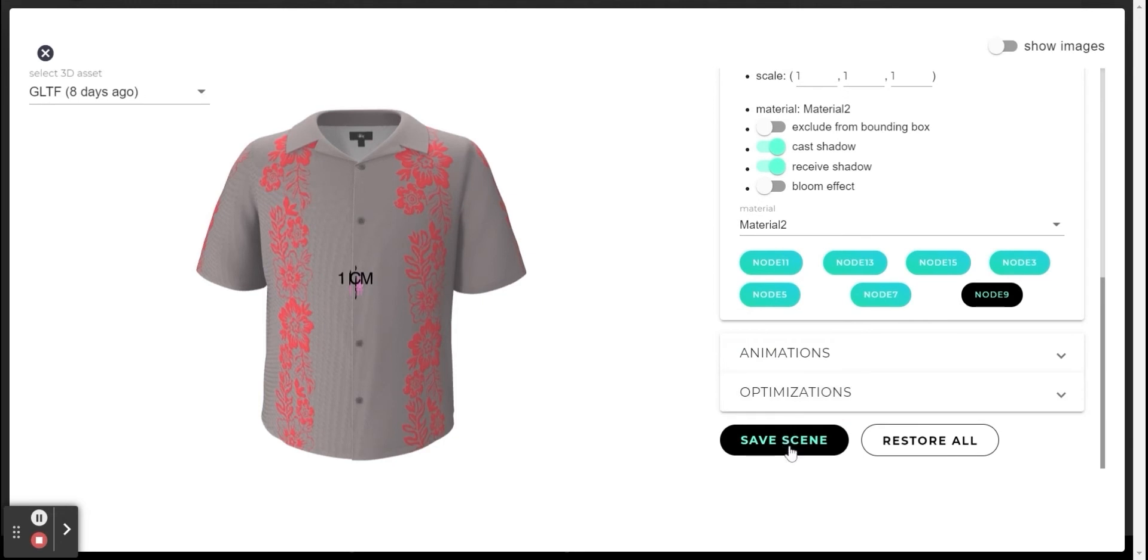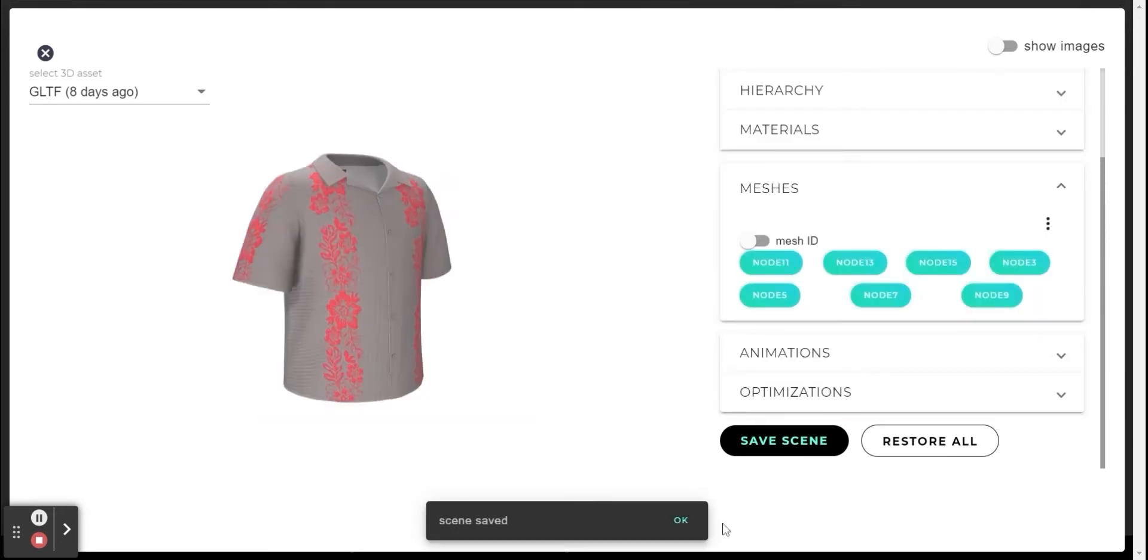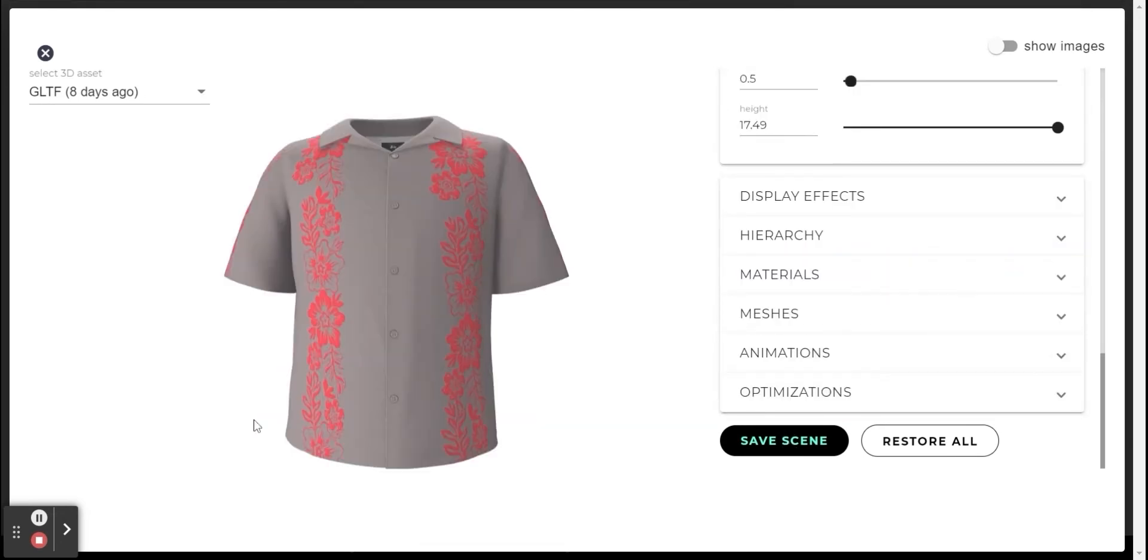And click on save scene. After we have turned on this option for all the meshes, we can see the effect obtained on the model in the viewer.